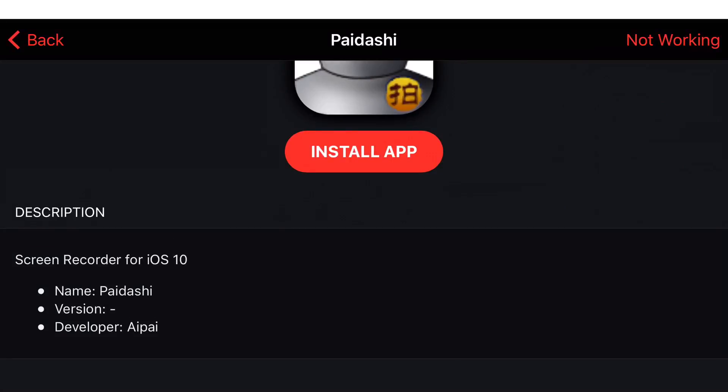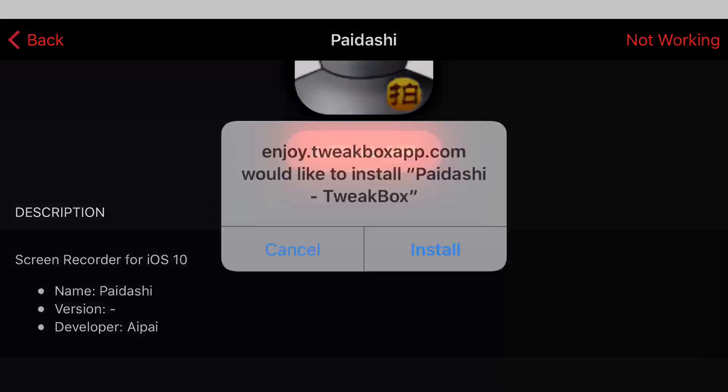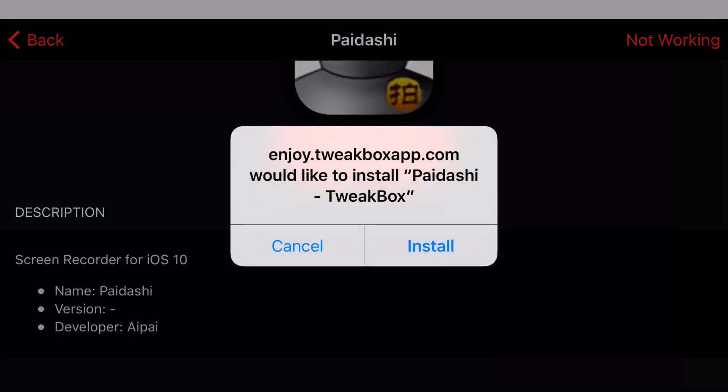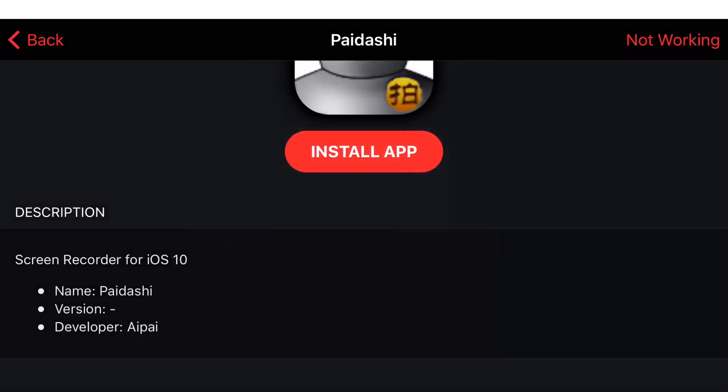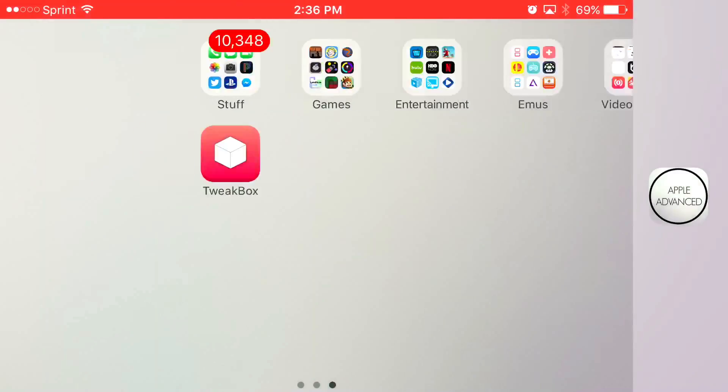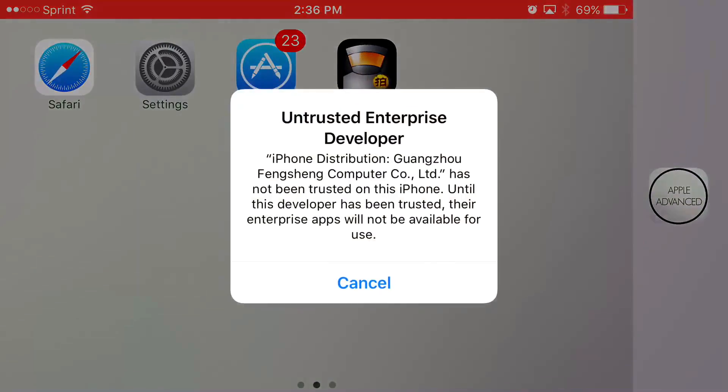Once you click install app, you should get a prompt that asks you, would you like to install this app? Go ahead and press install. Let it load up. When you click on it, it's going to say untrusted enterprise developer.